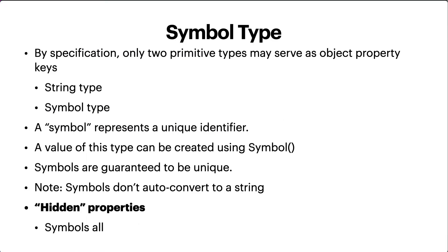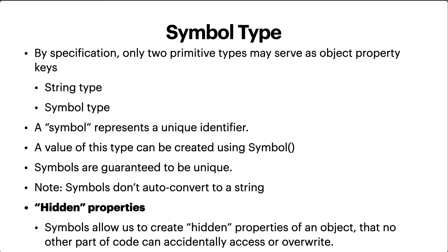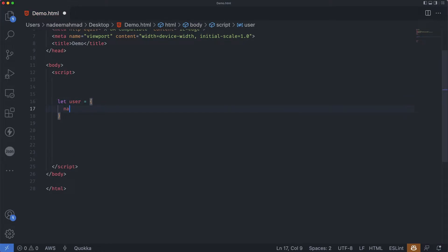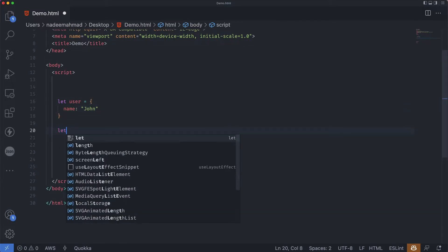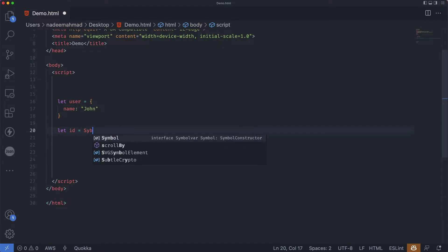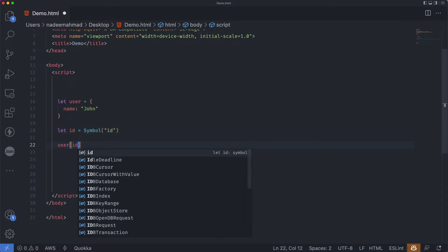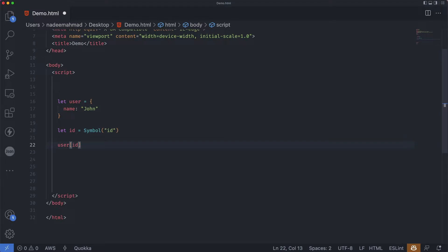Now let's talk about hidden properties. Symbols allow us to create hidden properties of an object that no other part of code can accidentally access or override. For instance, we have a user object with a name property 'John'. We create a symbol id = Symbol('id'), and then we can use that symbol as a key: user[id] = 'some value'.